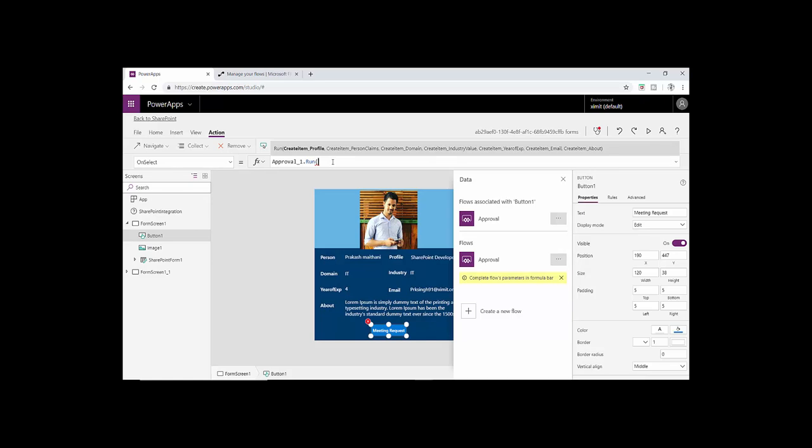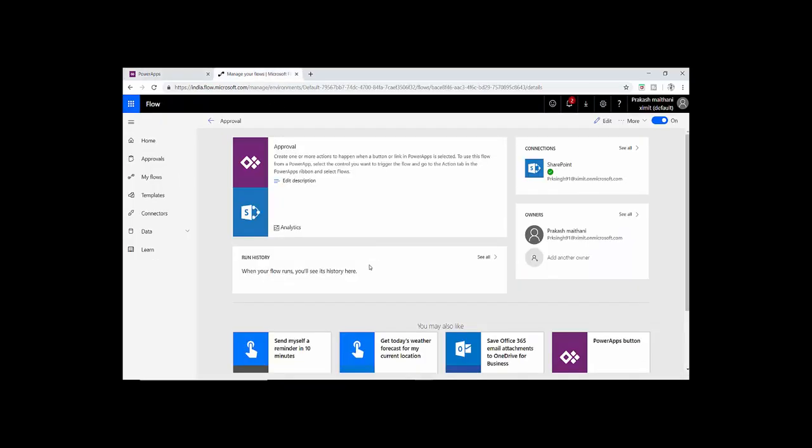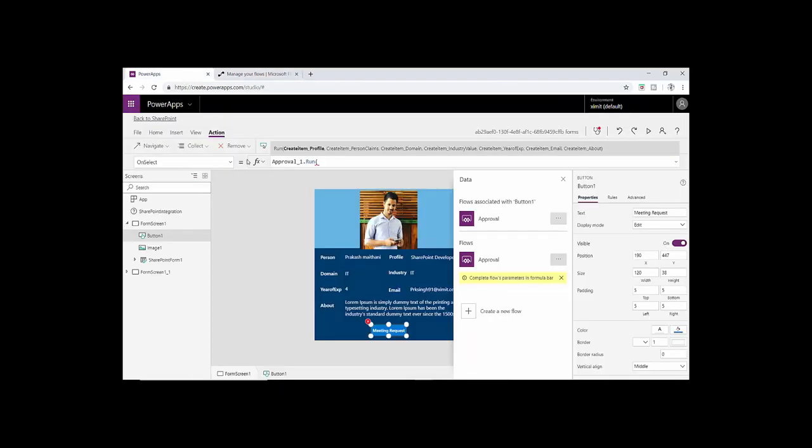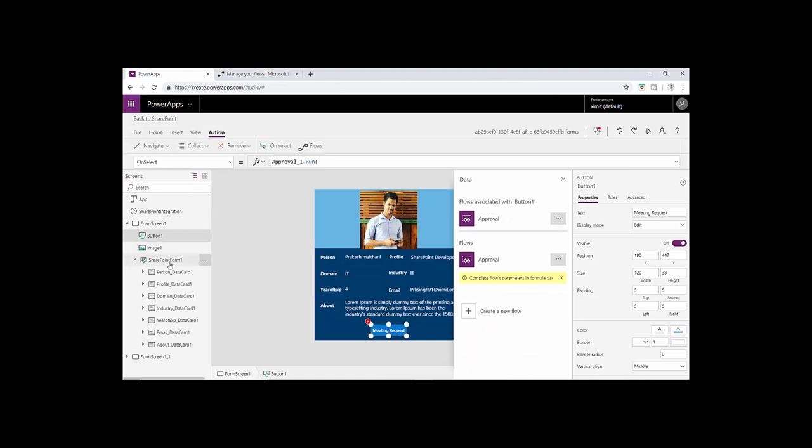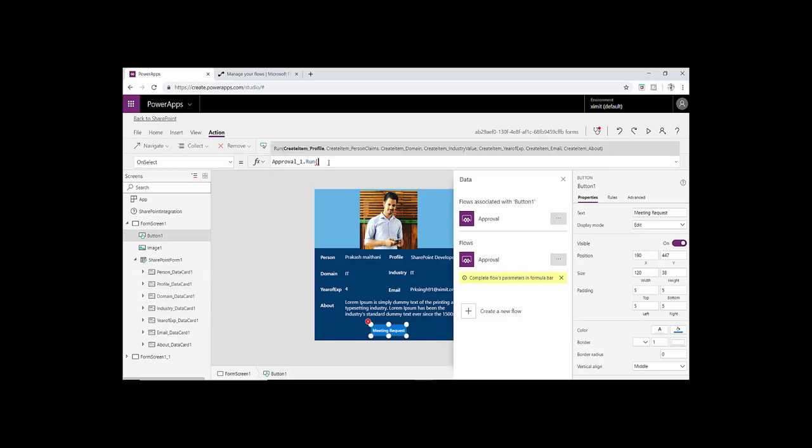On the run you have to pass parameters for all these fields we have created in the flow. In my form one here I have all these fields there and I'll just pass them one by one. It's a bit tricky in the case of person and group field and drop down field. Apart from that, if we have a simple text field or multi-line text it will be simple.